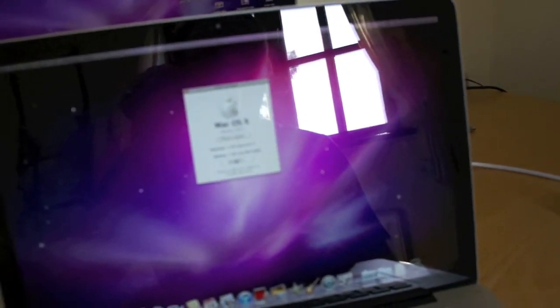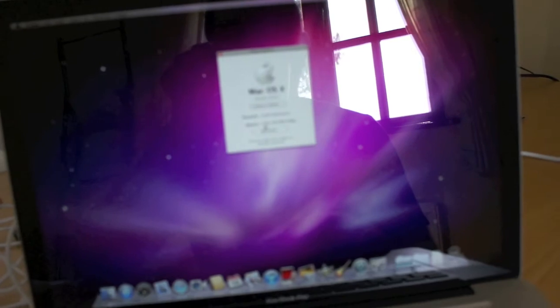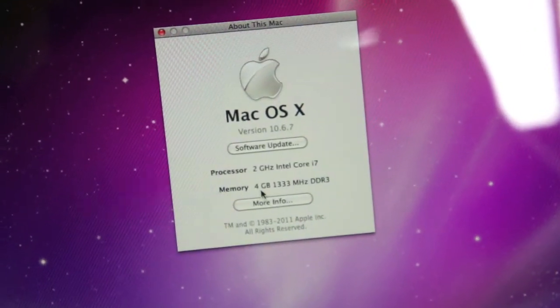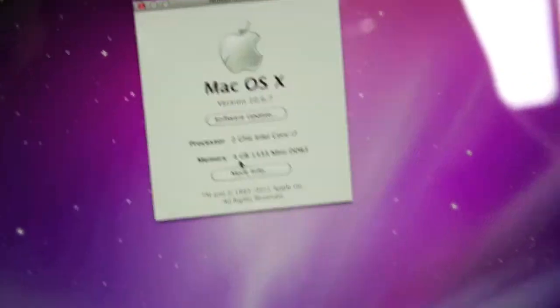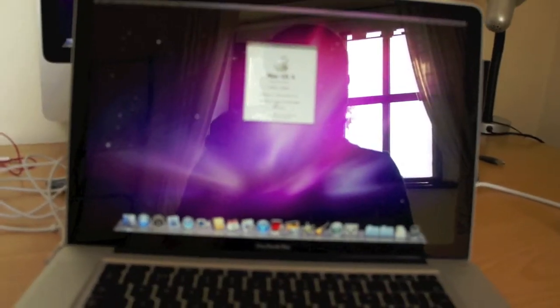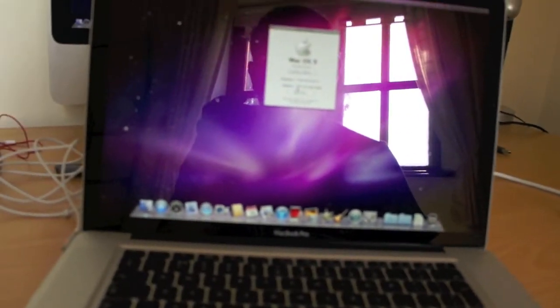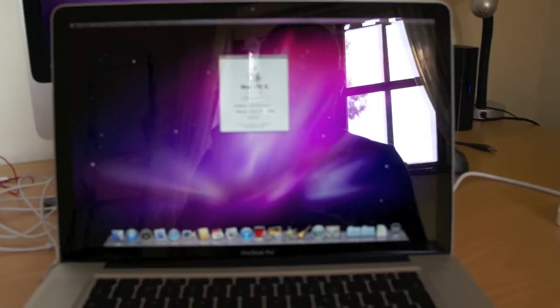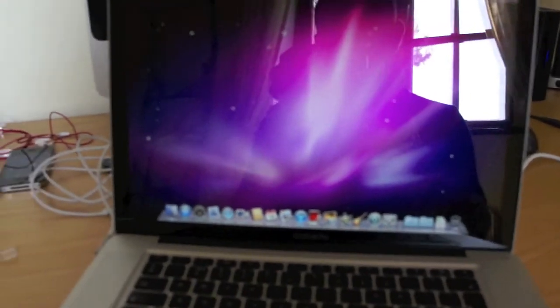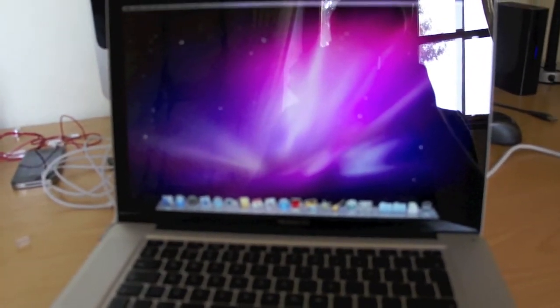Two gigahertz quad core i7. Quad! And I've got four gig of RAM. This is probably the worst video you've ever seen. Because I haven't got anything in focus. But this should run like a dream, I hope.